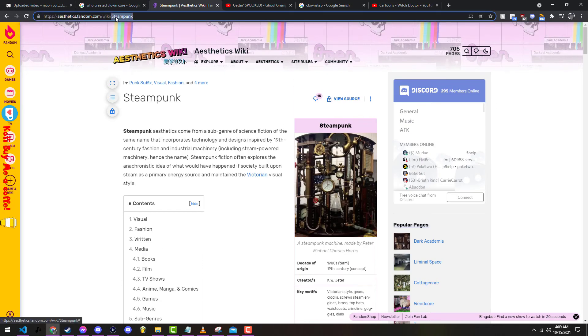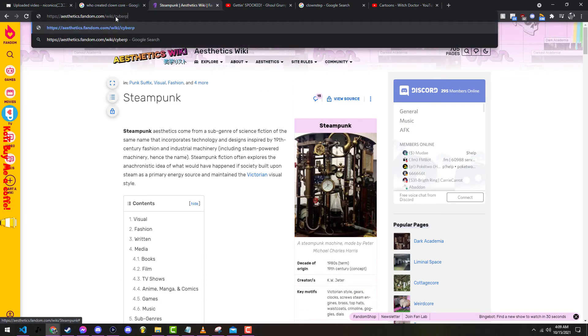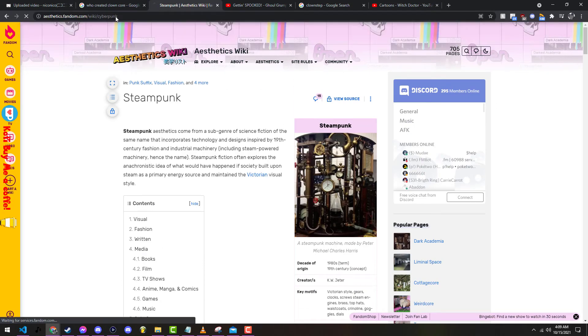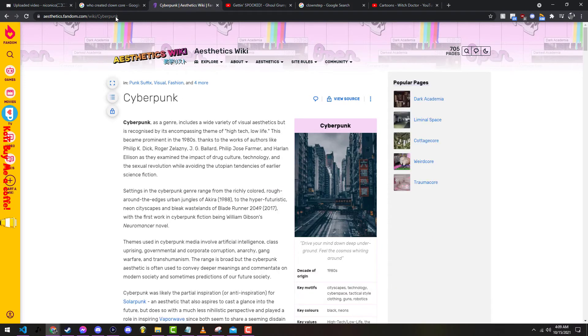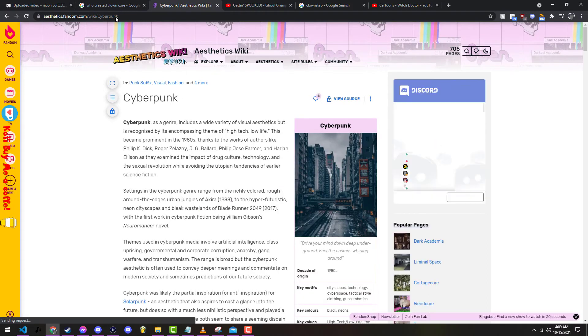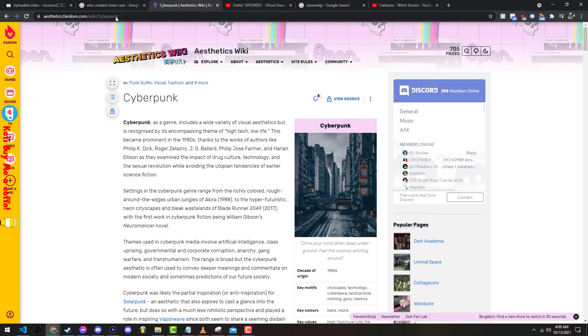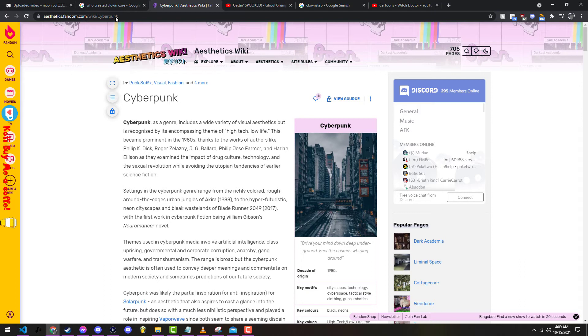Steampunk is definitely one of my more favorites, but cyberpunk is basically one of those genres decades of origins. If you don't know what cyberpunk is, please Google it by now. Just type in synthwave and go nuts, you will love it.